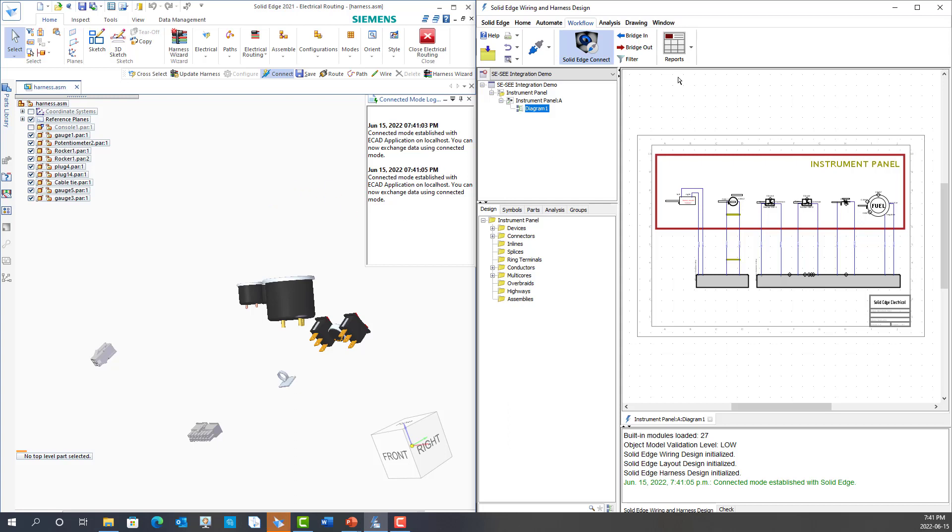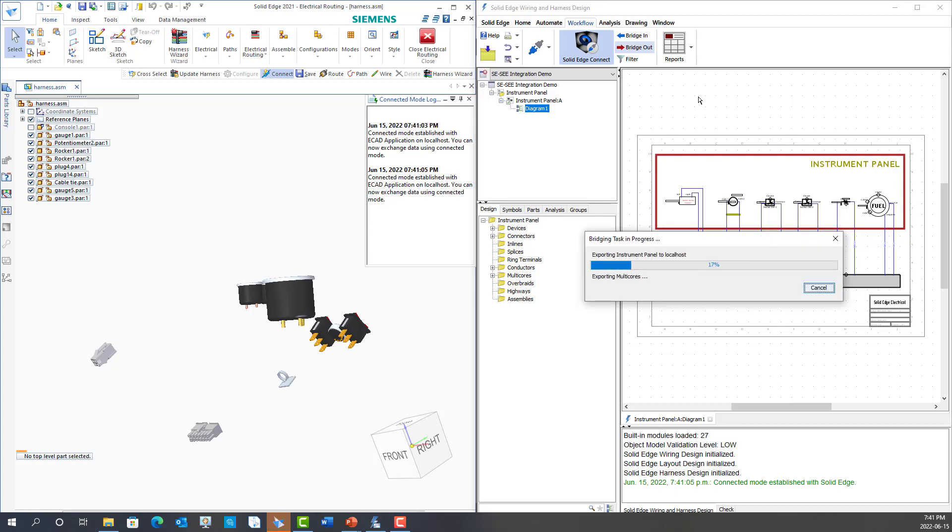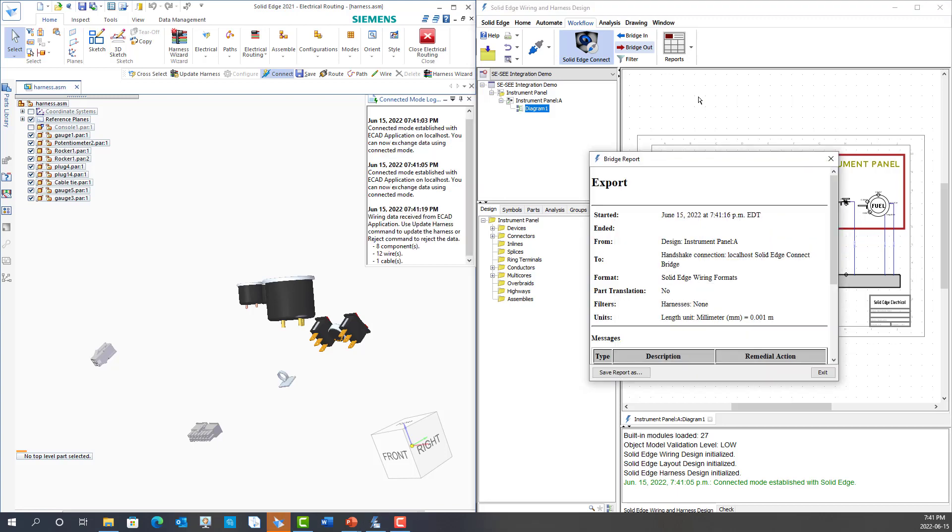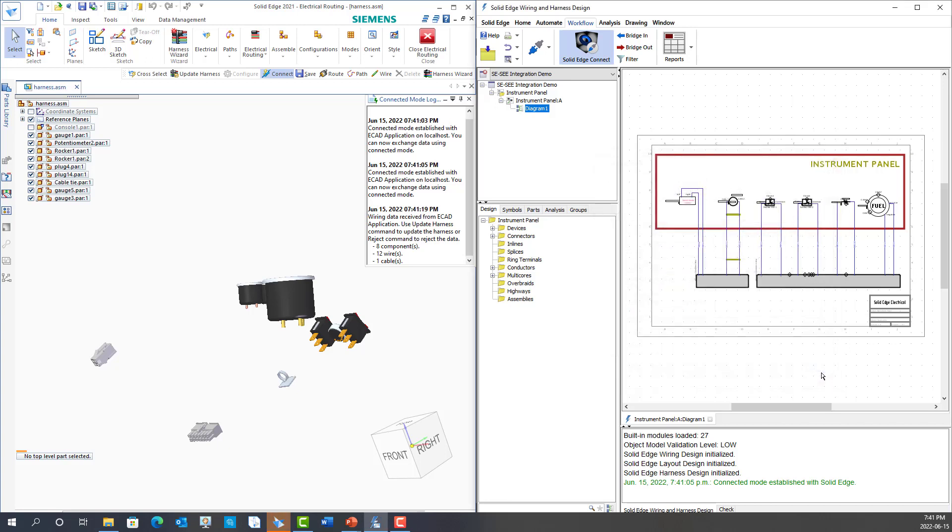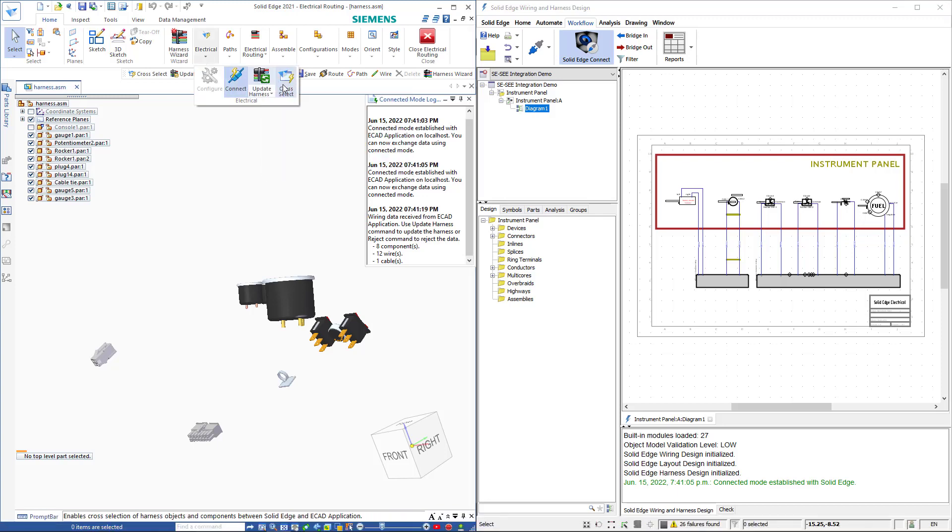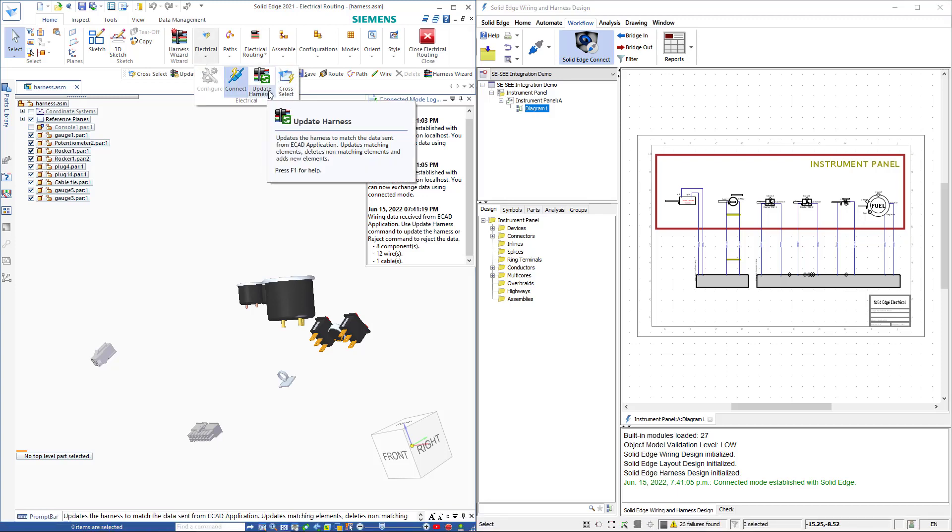Next I'll launch the Bridge Out command which sends the ECAD information from my wiring diagram over to my MCAD software. Once the data is transferred I get a report showing that it transferred cleanly. I then return to my MCAD system and launch the Update Harness command.